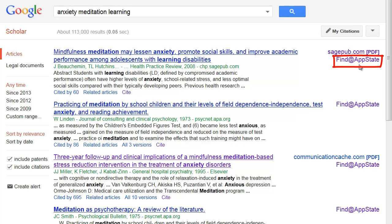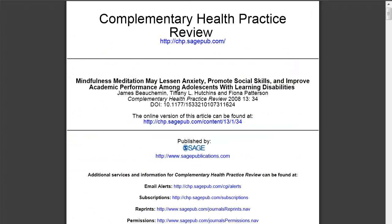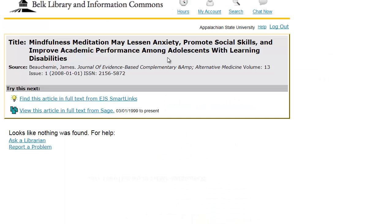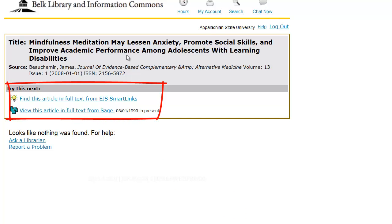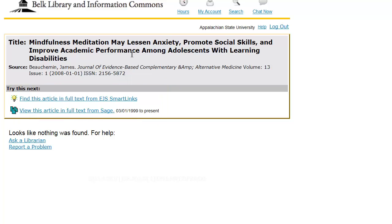Let's give that a click. Usually, clicking on Find it App State takes me straight to the full text or a page with a full text link. Sometimes, though, this page will come up to help me search for the full text. I simply need to follow the links to search for the full text in other places. If I have questions or get stuck, I can click here to speak with a librarian.